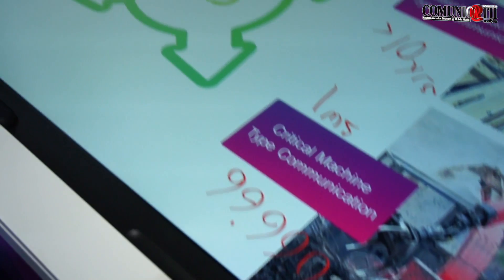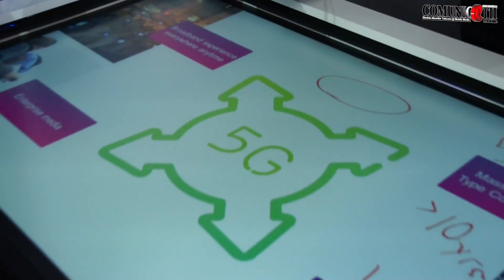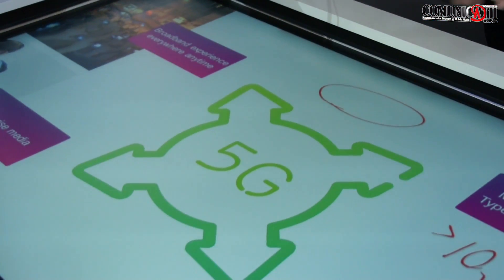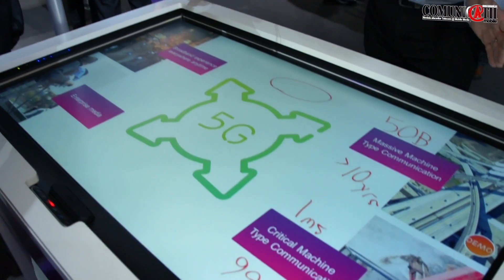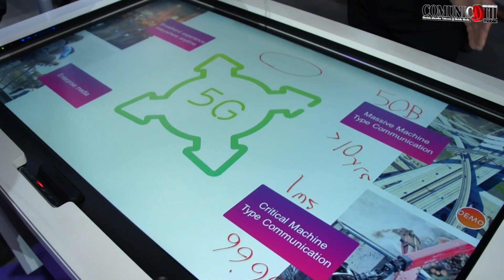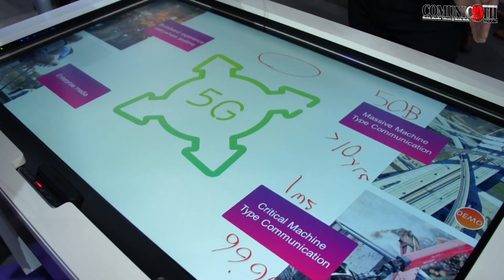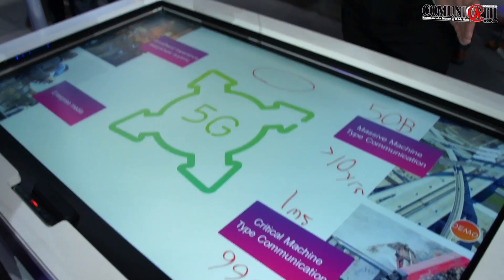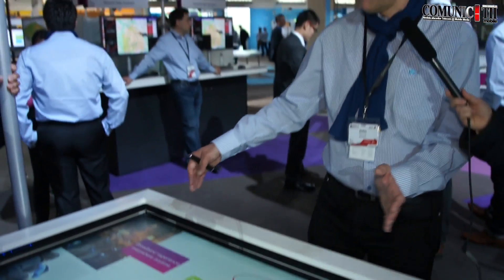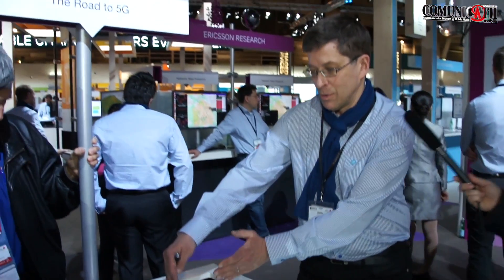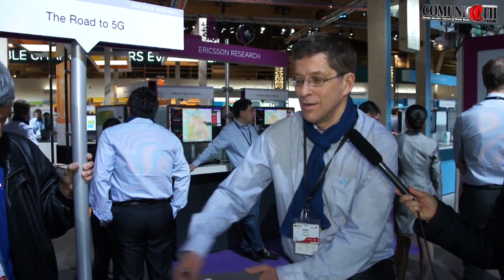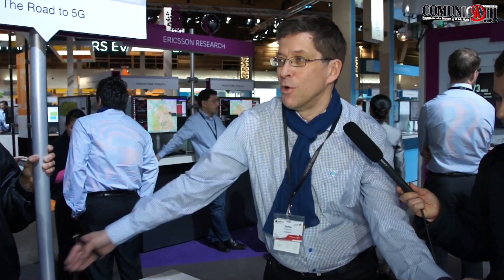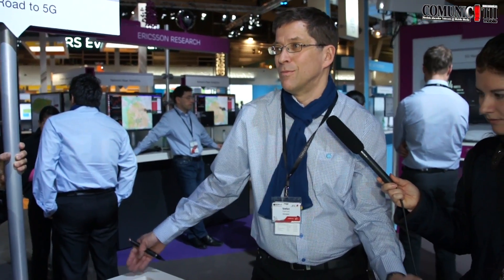There will be other use cases that we don't know about yet that will pop up. The main takeaway from this slide is that 5G is about a wide range of use cases and a wide range of requirements. If 4G was just doing mobile broadband at the corner of the screen, 5G is doing all of this.